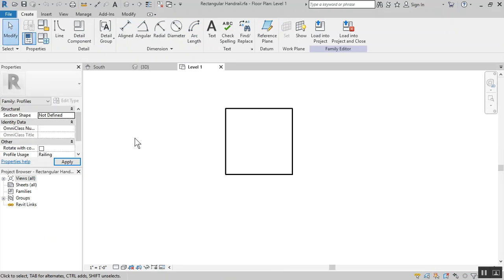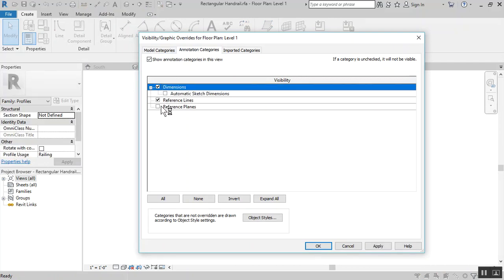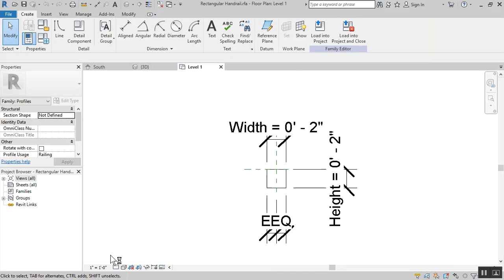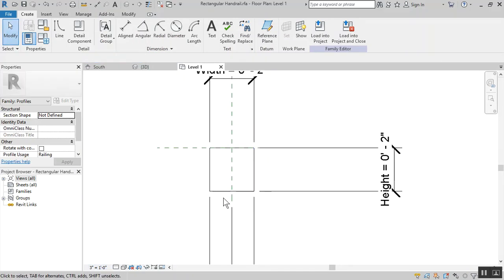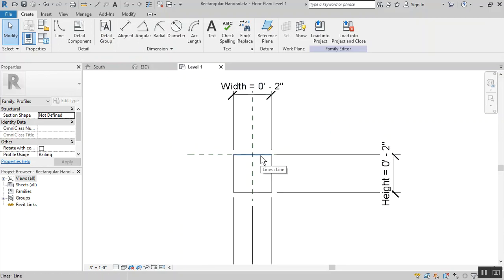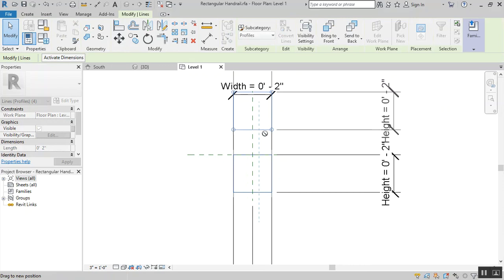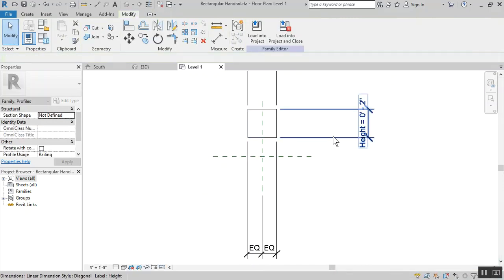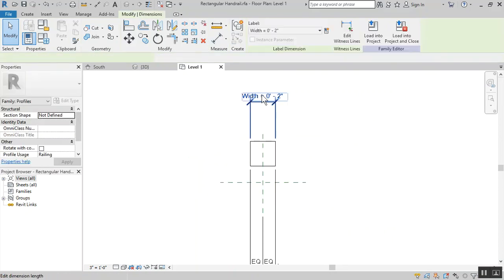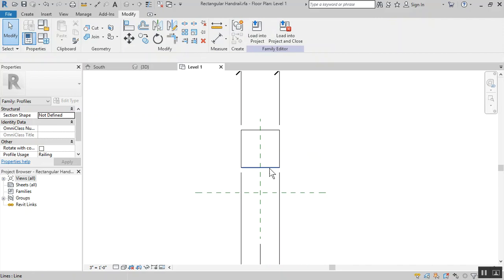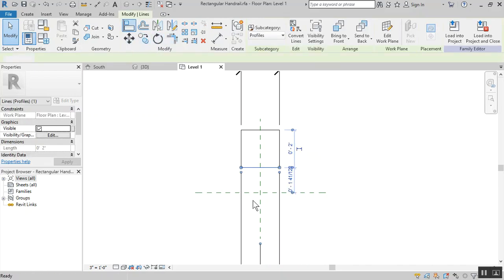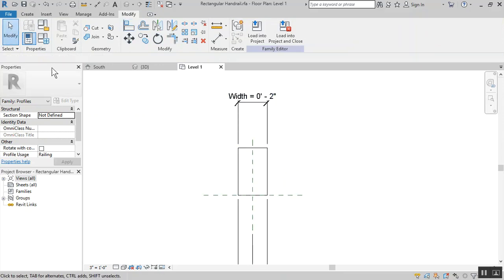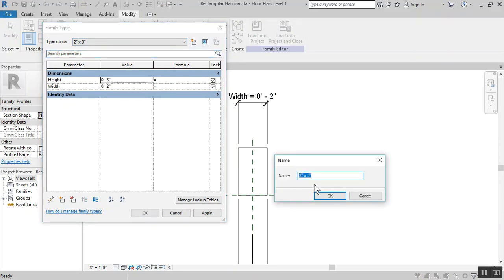Using visibility graphics, VV or VG, make sure the annotation is set up where the dimensions and reference plane is visible. They have it at the bottom, I would prefer it to be at the top. Let's remove constraints, exit this, snap this to this. Let's change the width and delete these two family types.